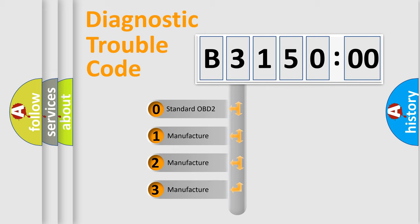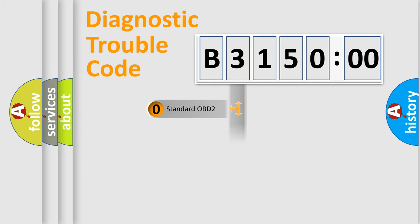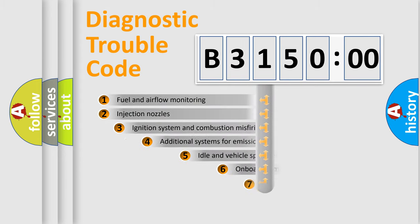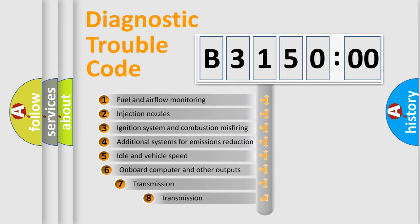If the second character is expressed as zero, it is a standardized error. In the case of numbers 1, 2, 3, it is a manufacturer-specific error.